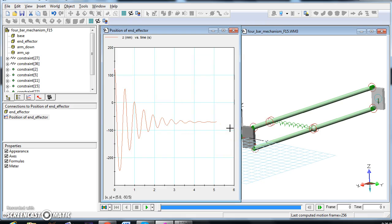What I want now is to export this curve into Excel.